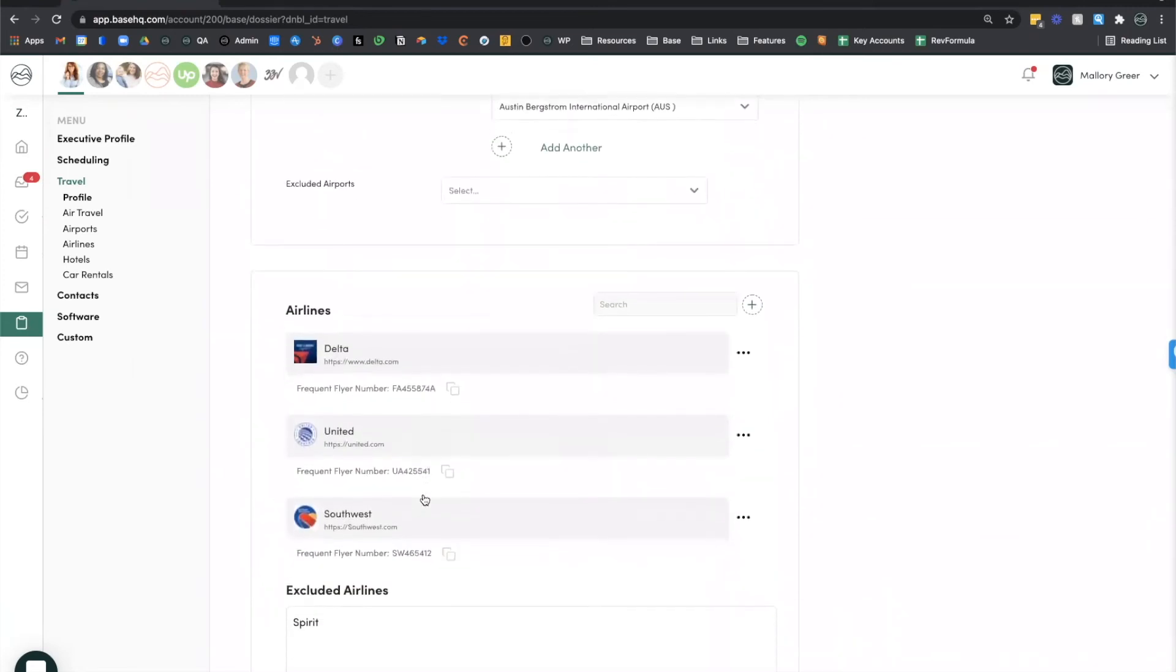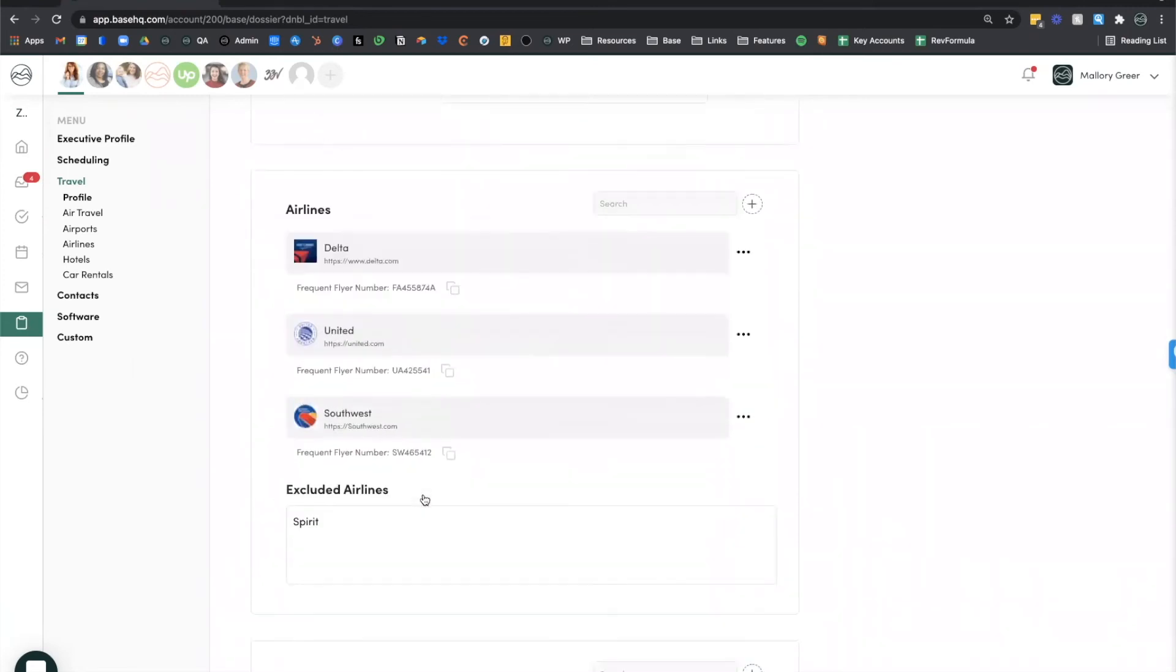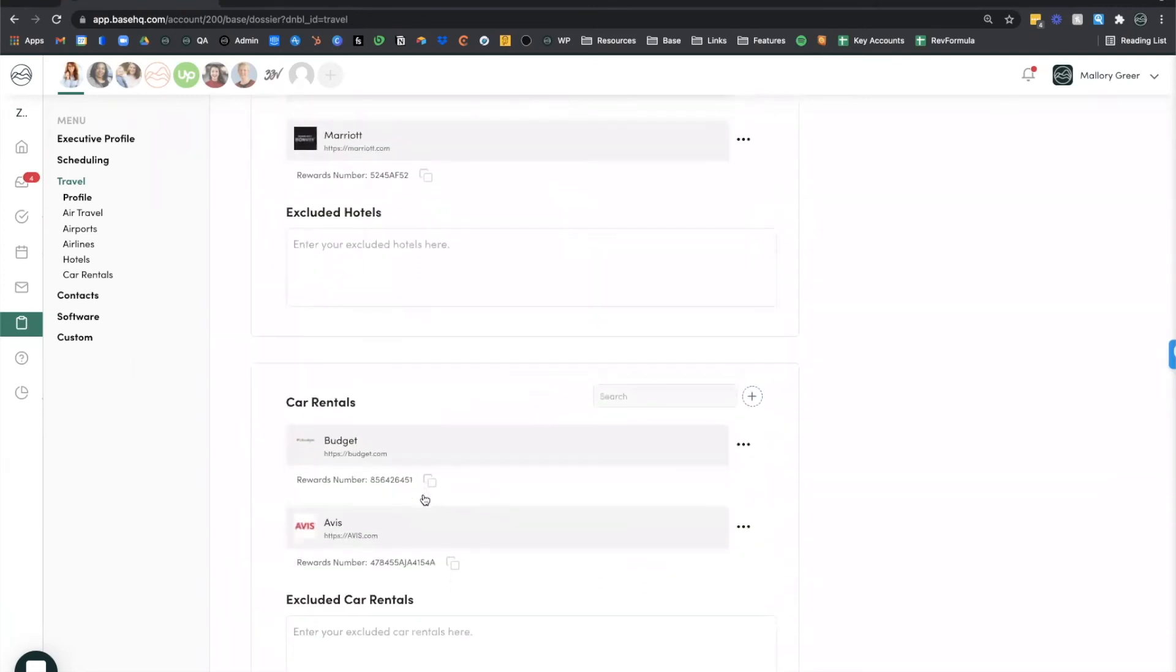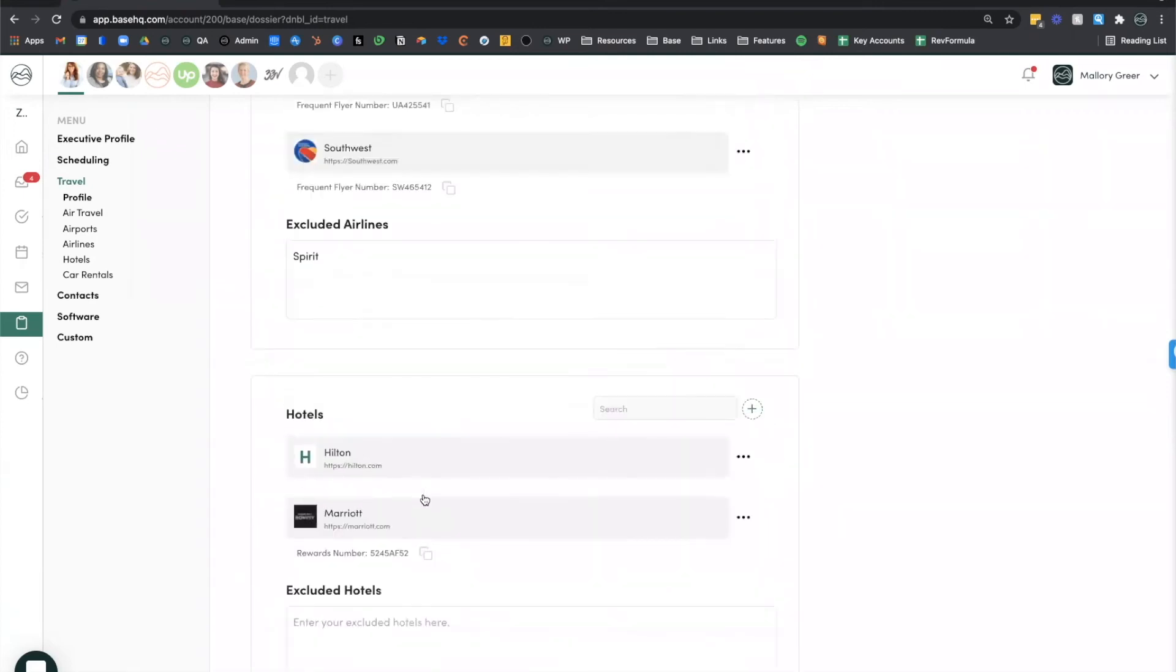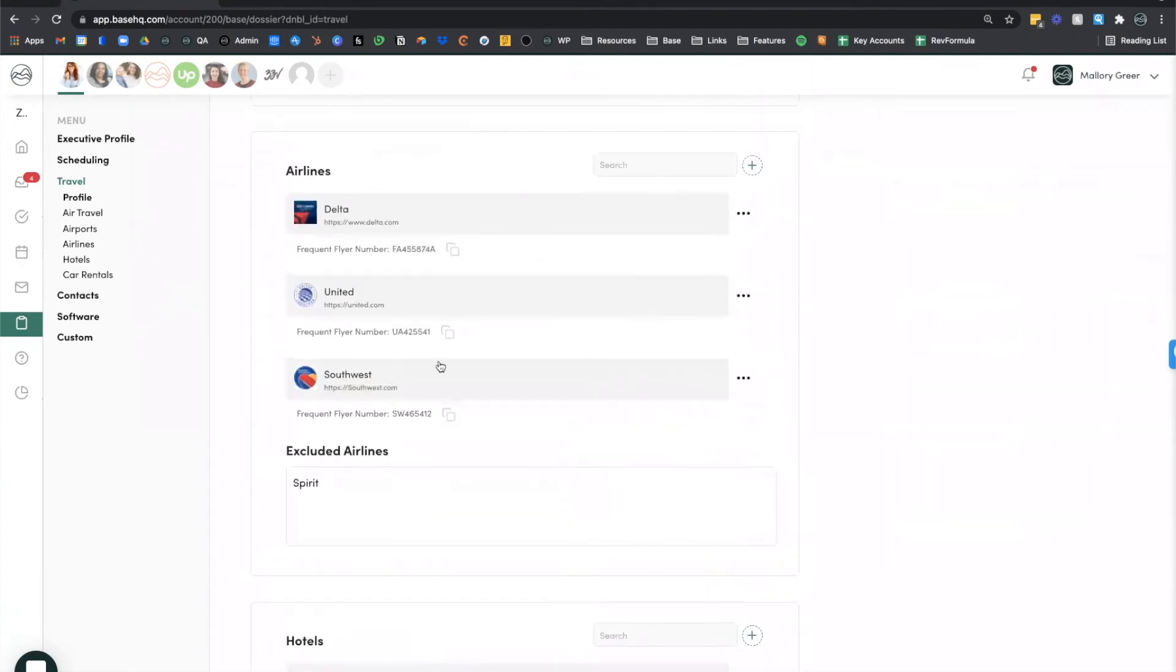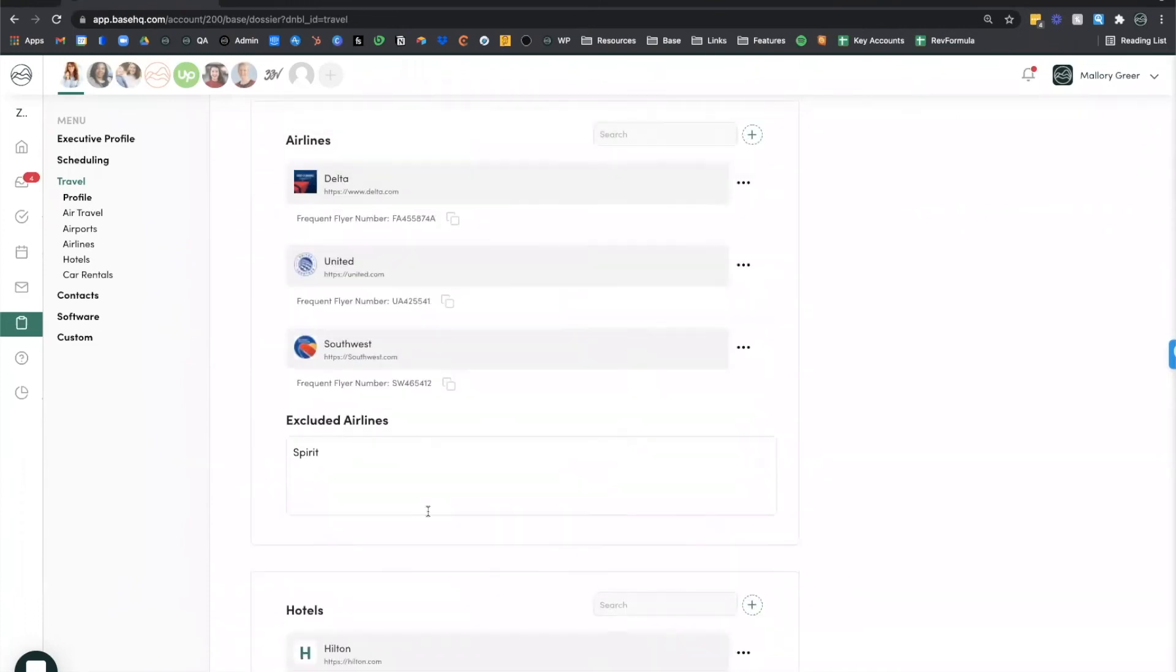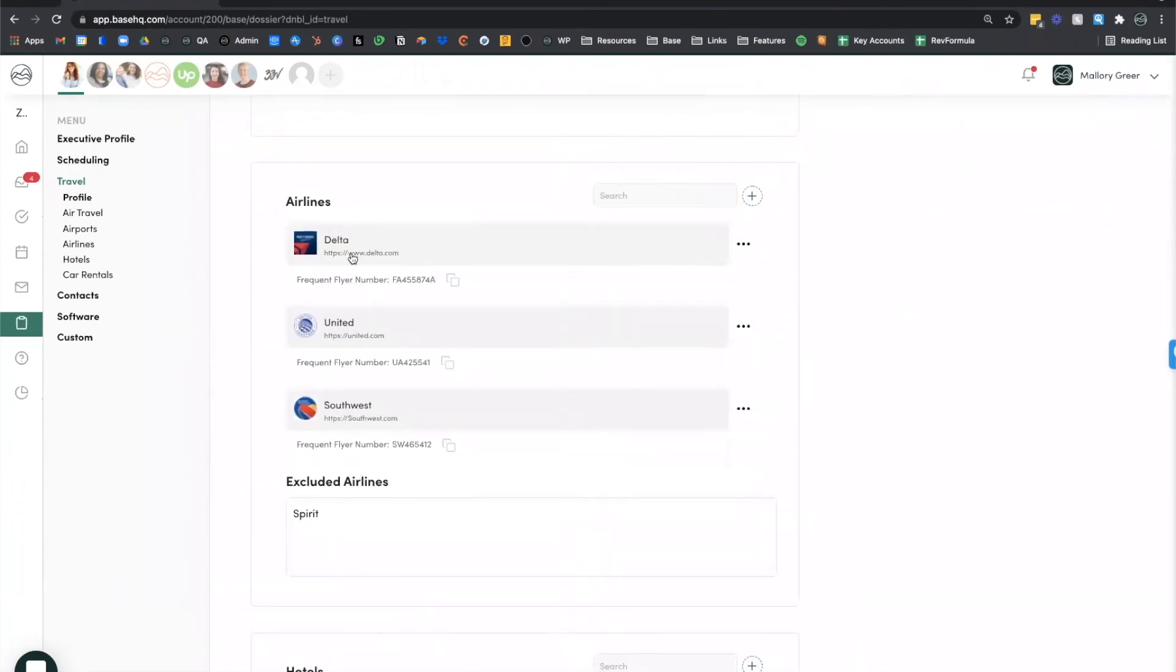You have a section for airports, including their preferred airports and airports they do not like to use. And then we have sections for airlines, hotels, and car rentals. You'll notice that each of these items acts as a link. And again, we have either a frequent flyer number or a rewards number with that quick copy button. So I could launch the Delta website right here from within Base Dossier, go ahead and quick copy that frequent flyer number and book that flight for my executive.